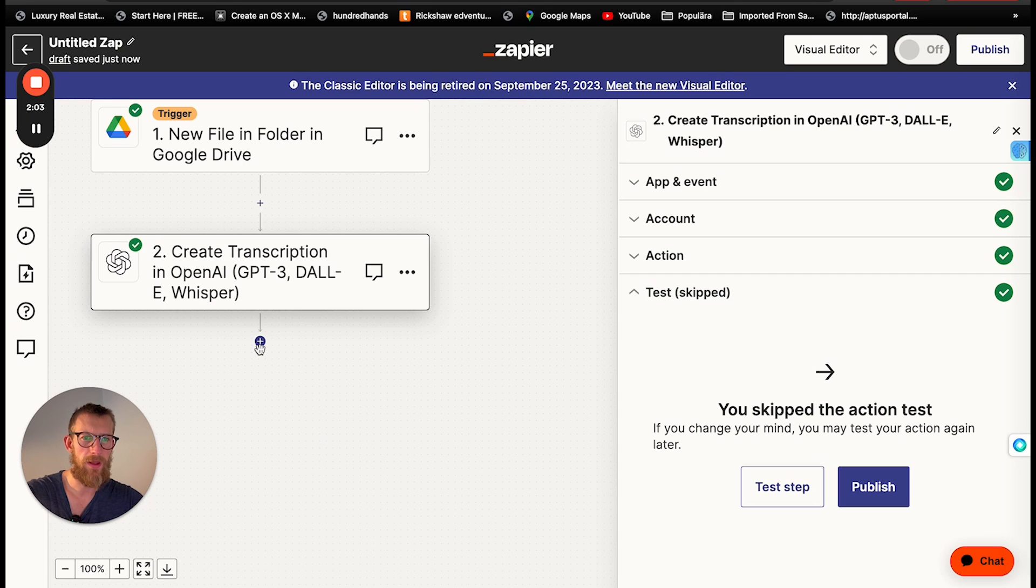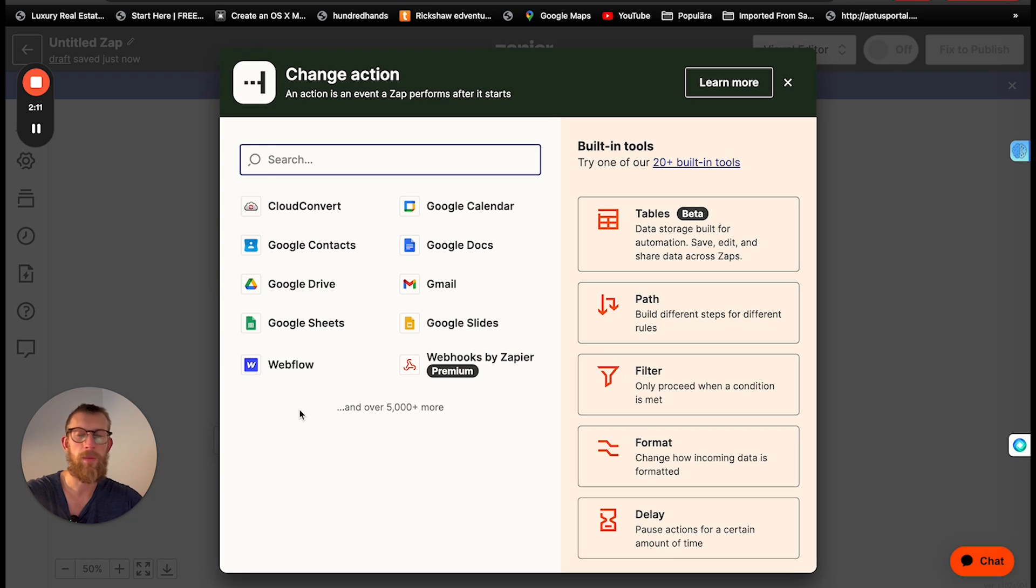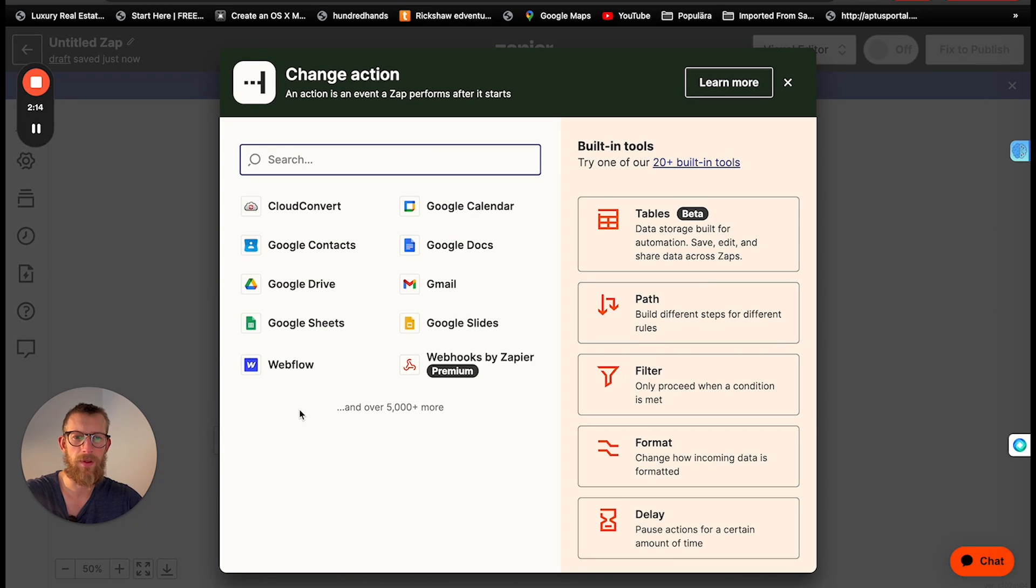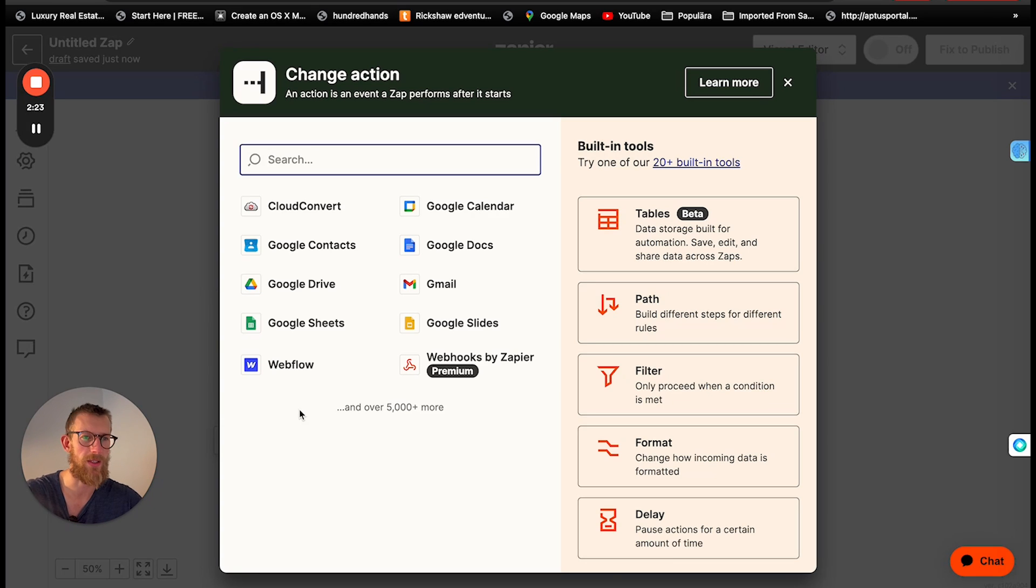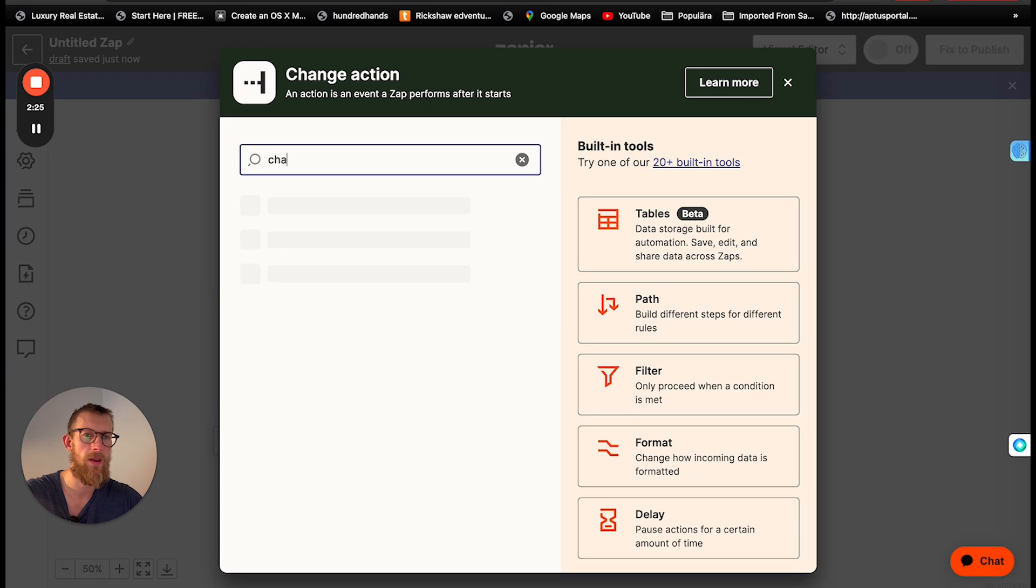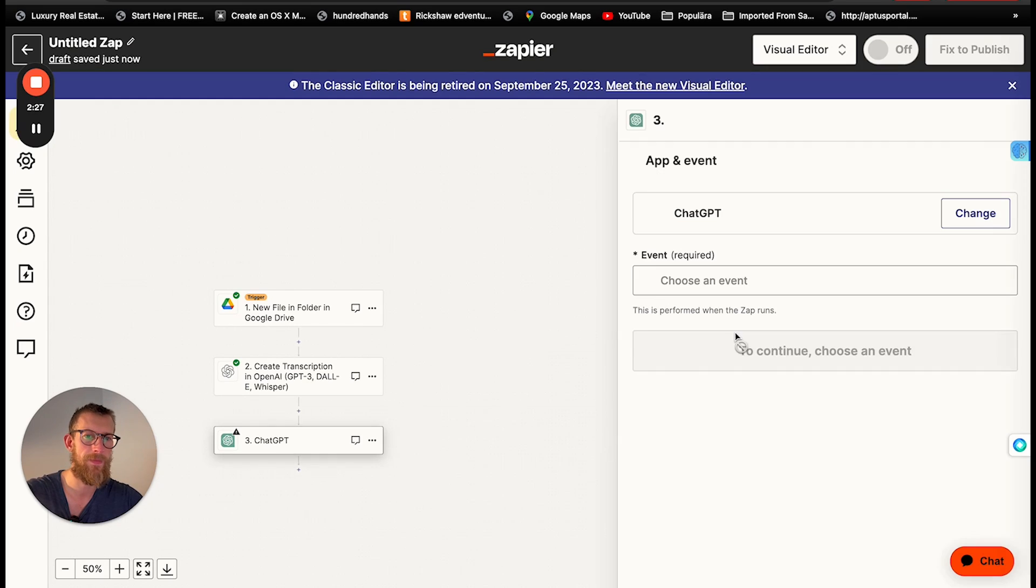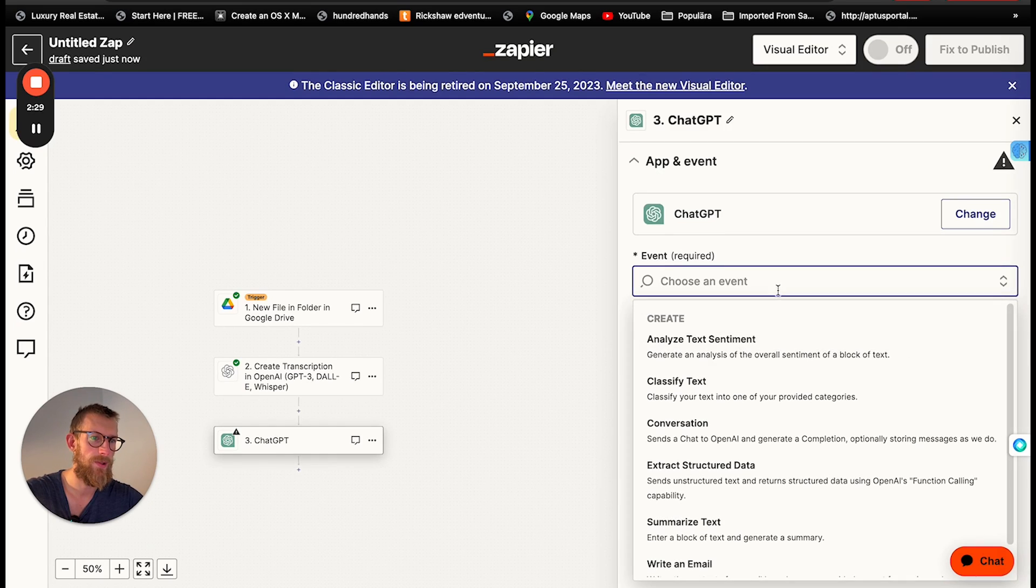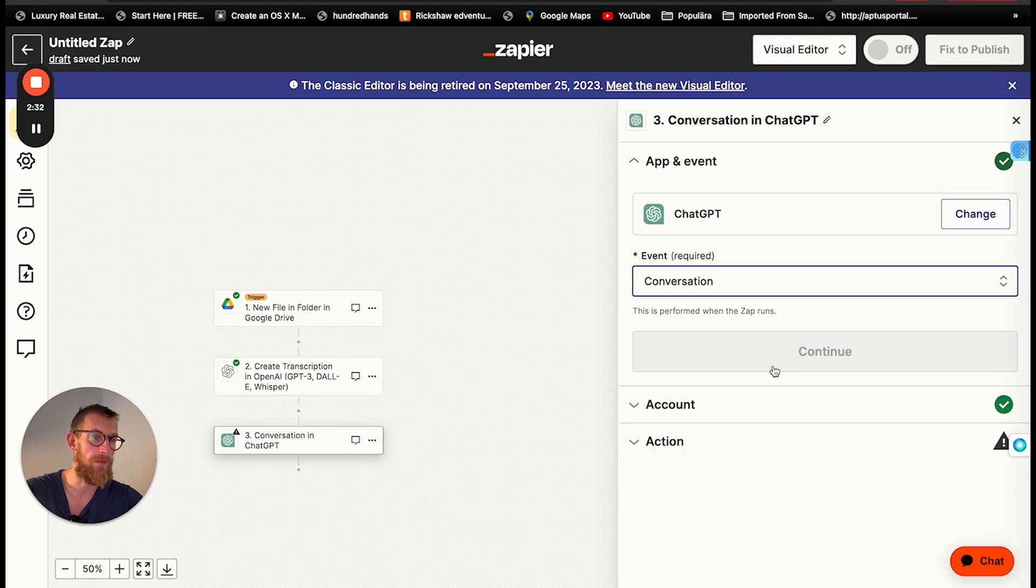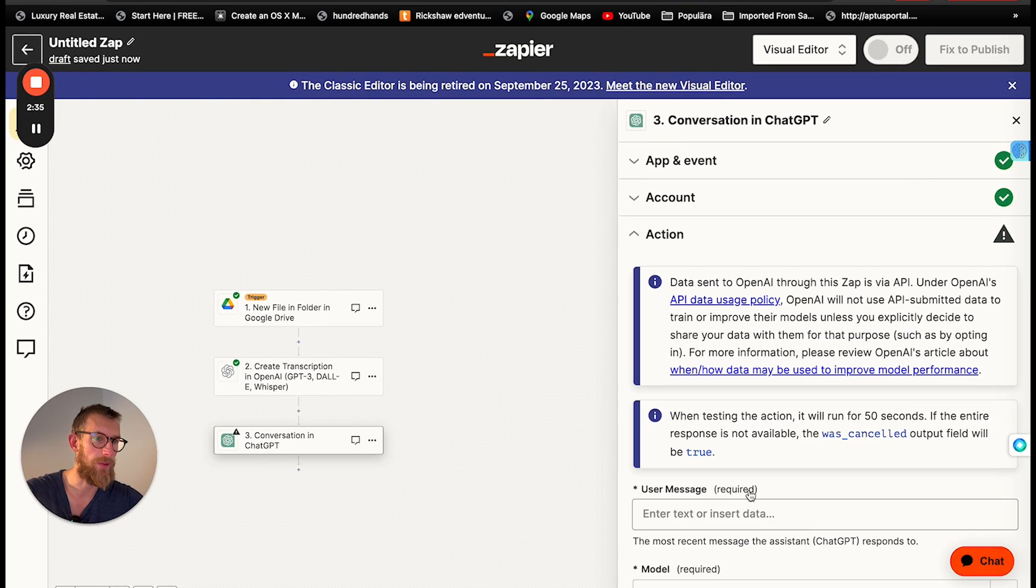The next step will be to summarize these notes into meeting notes. So we have all of the everything that was said during the meeting. Now we're going to send it to ChatGPT to summarize it. So choose ChatGPT. And let's do conversation. Choose your account.